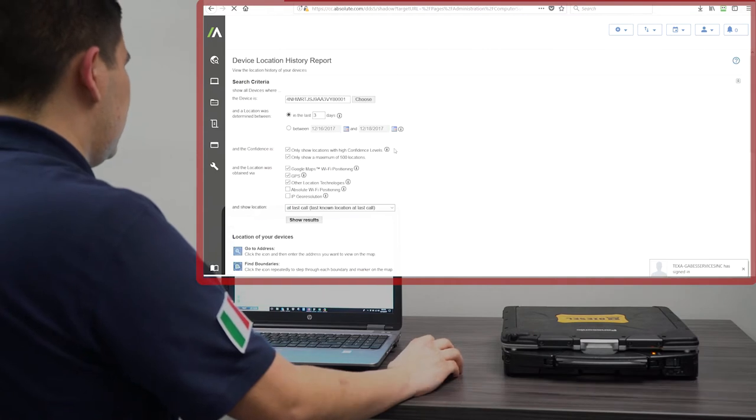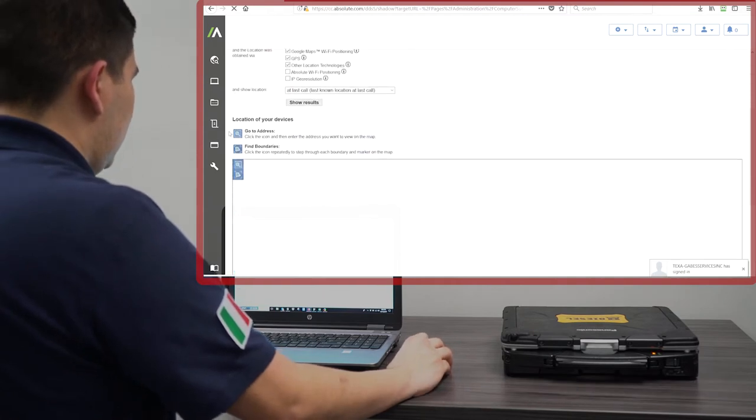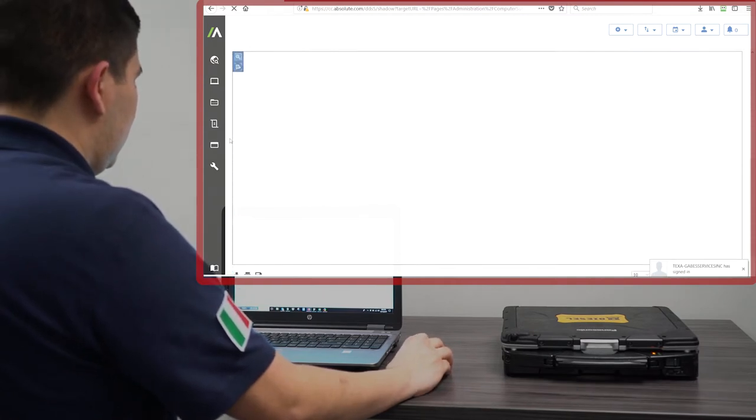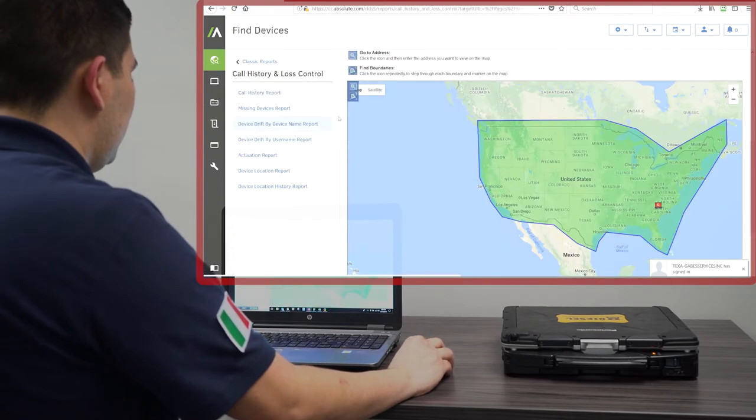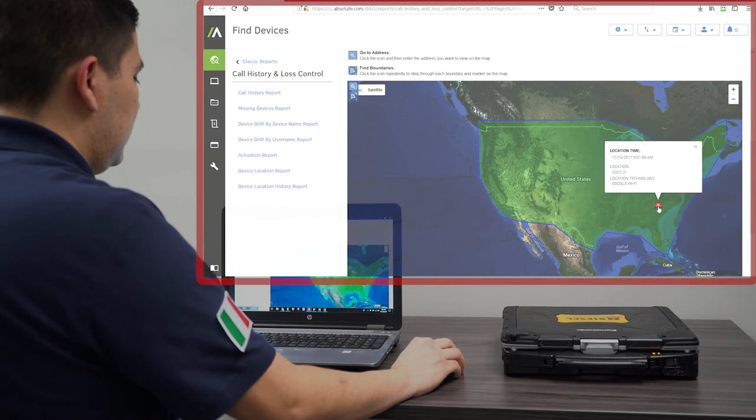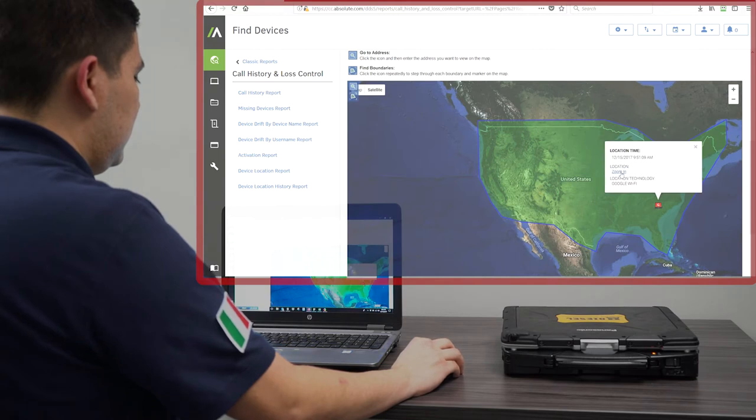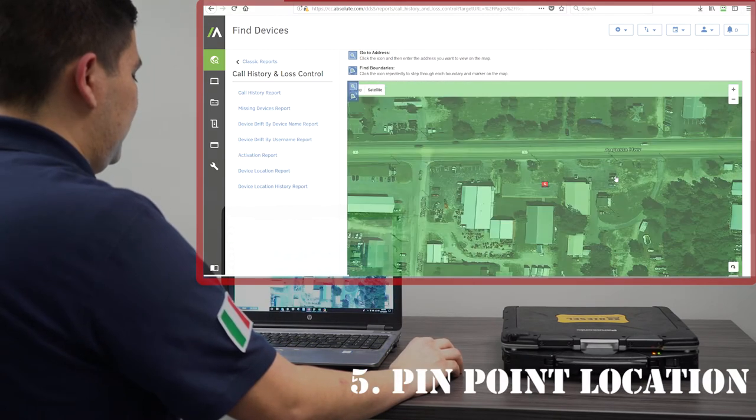and here it shows a map where it shows the last time your device connected to the internet, and we can zoom in on the device.